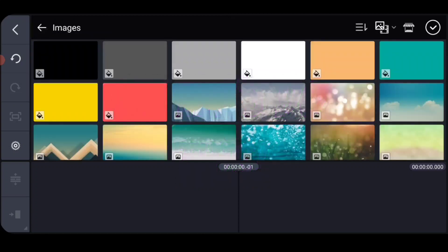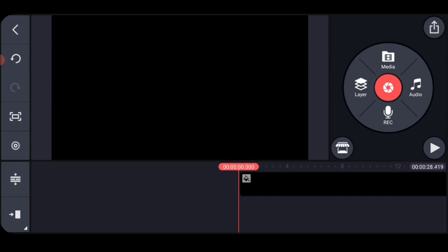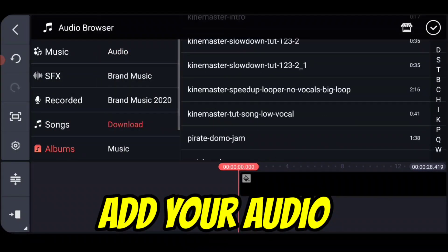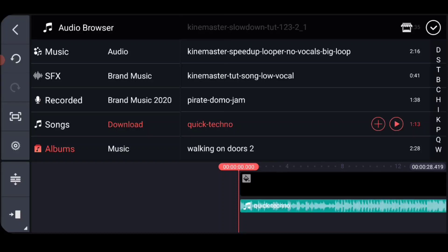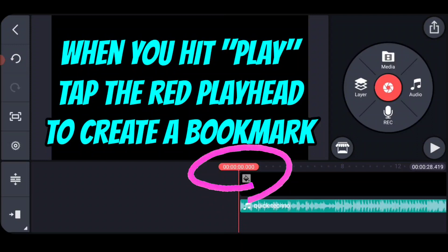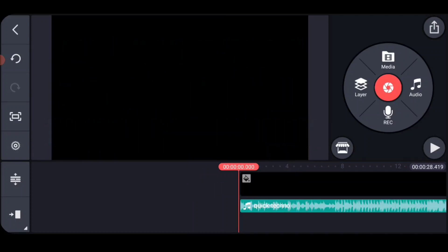I'm going to start this project out with a plain black background clip stretched out to the length of the music that I want. And now I'm going to add the music because what I'm going to do is mark the audio — and I'm going to show you what that means. This is the song we used and it has these little bell sounds in it. When I hit play in preview and tap on the red playhead, it's going to drop a purple marker in real time.